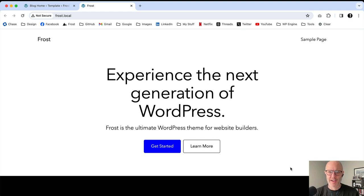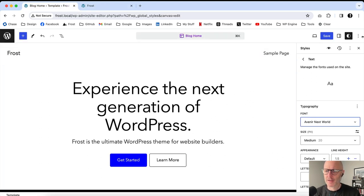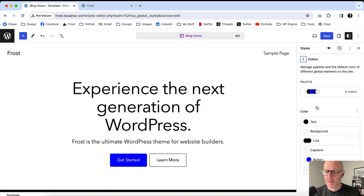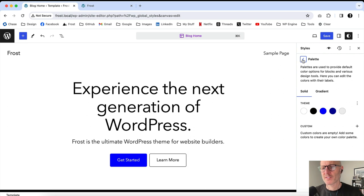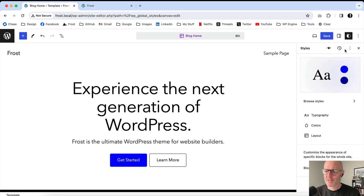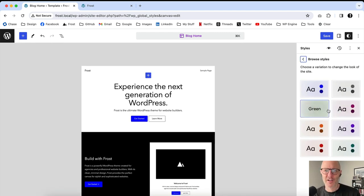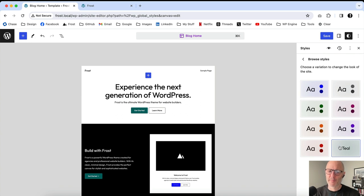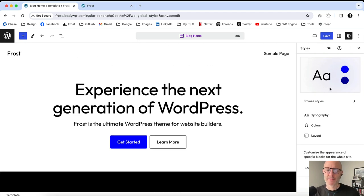Next up on the no-code customization via the site editor is color. Going back into Global Styles, we can see the color scheme that comes with Frost: a couple of blues, a black, a white, and a gray. There are two ways to customize this. Frost comes with preset styles — if you click Browse Styles, you can see eight different color schemes, and as you click through you can watch them change on the site. This gives users a quick way to change colors.